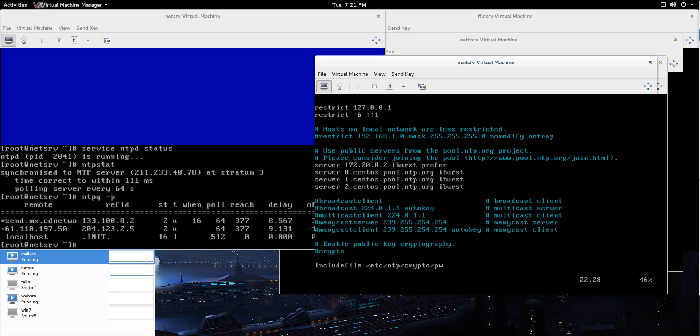But then I put the prefer keyword at the end. And that means that regardless of all these other ones, if the 172.20.0.2 is up, it's going to prefer and work from that one. This is your client NTP config file and that's all you need to do. Just make sure that you're pointing to your server there.